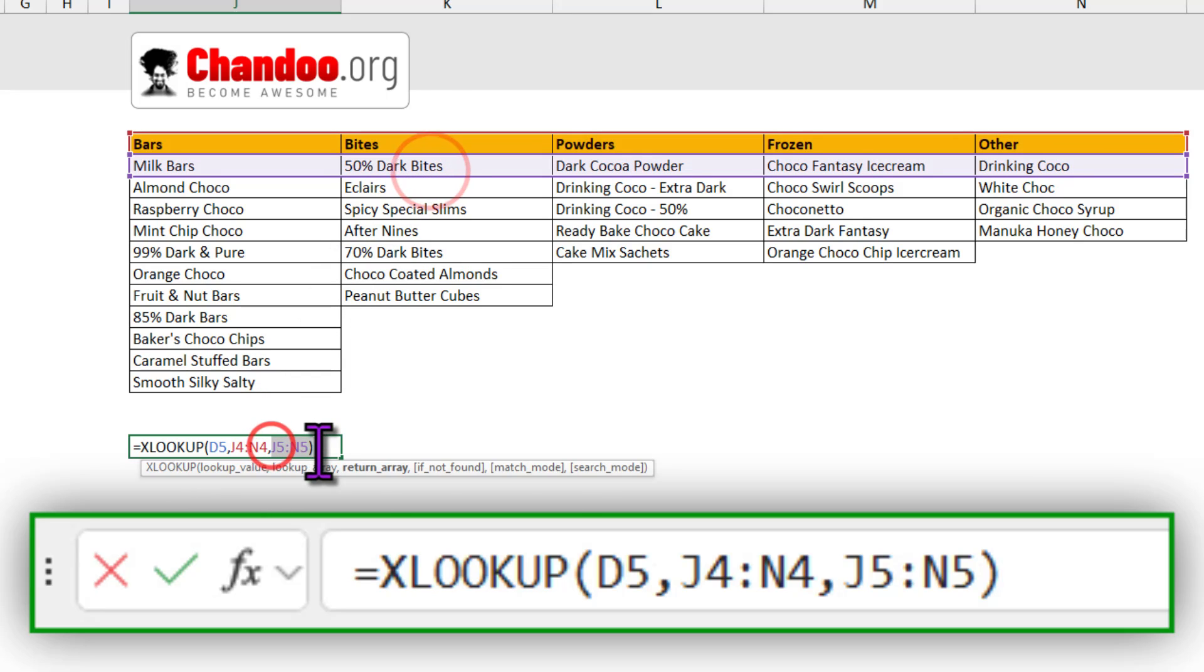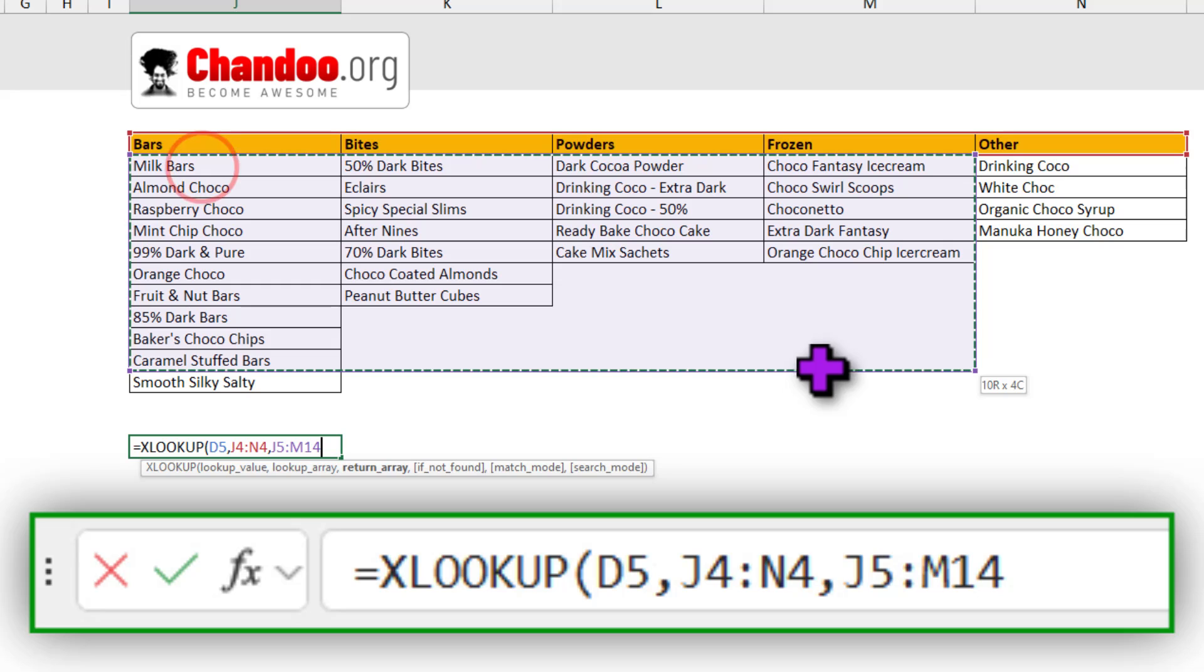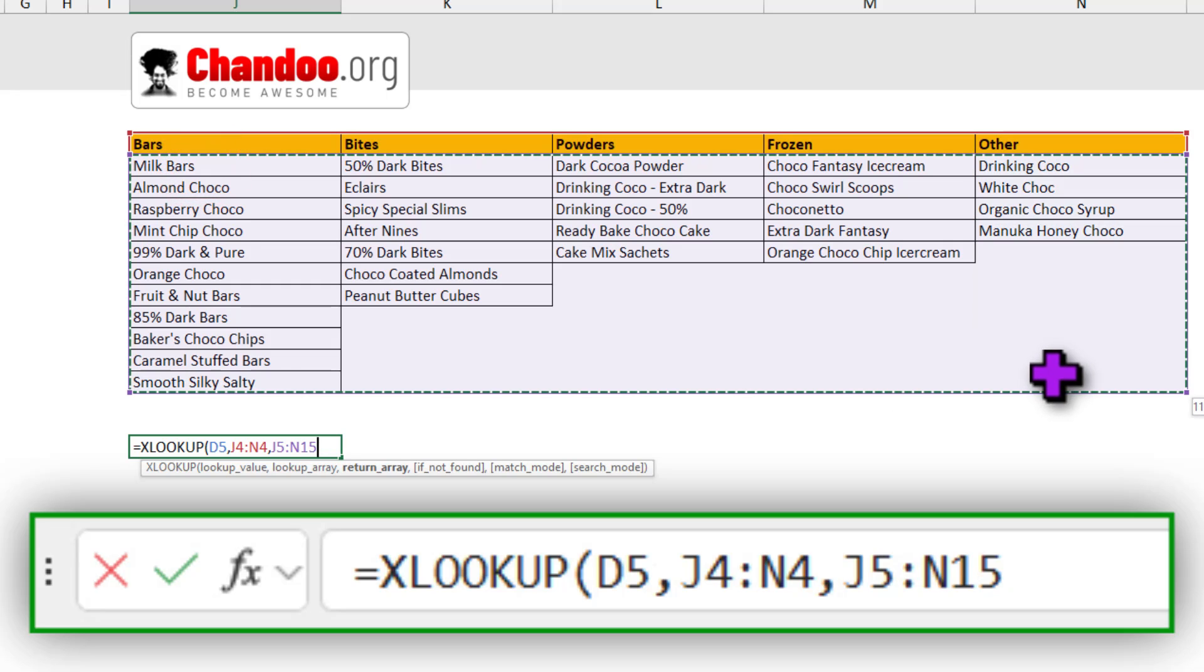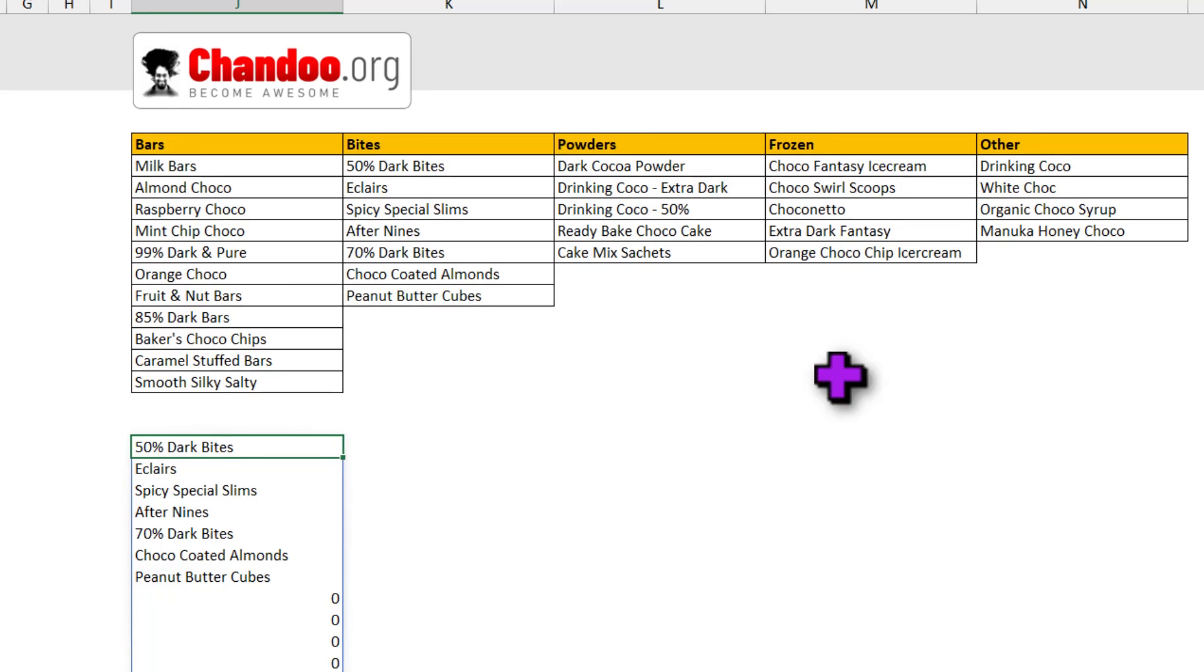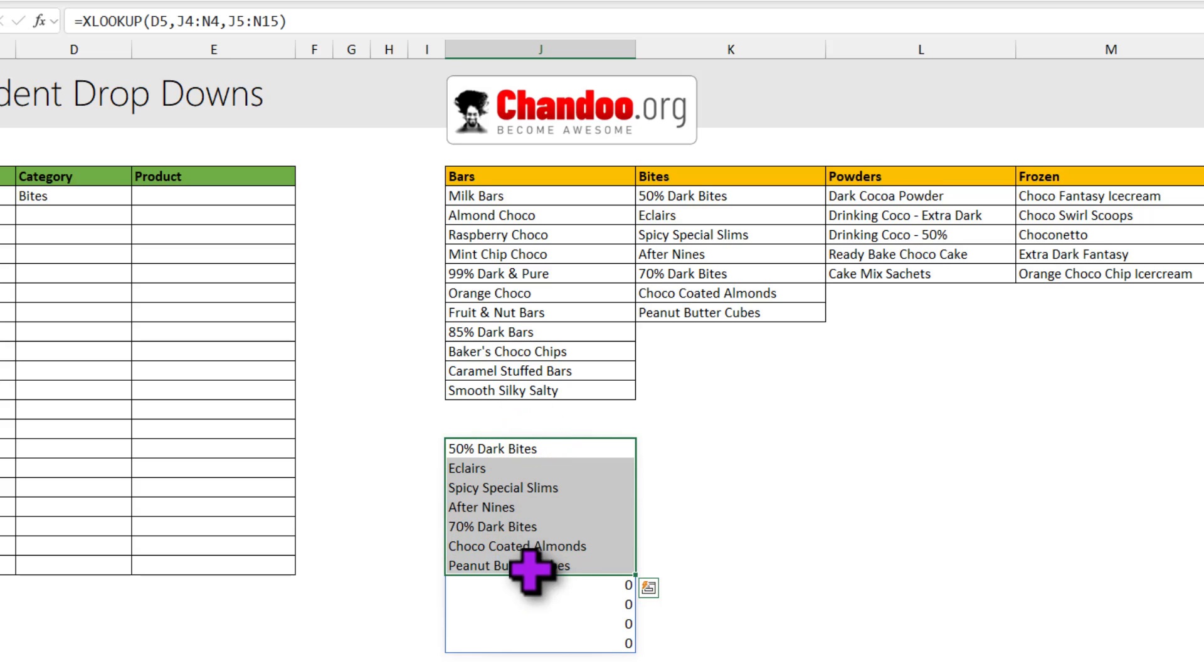Now notice what happens when I take out that and instead of a single row, if I give it a big range, when you hit enter you're going to get all the bytes items. So all of these items will come up.